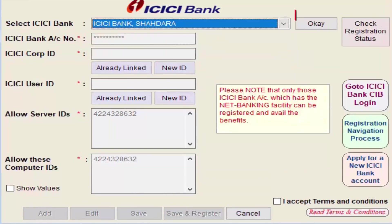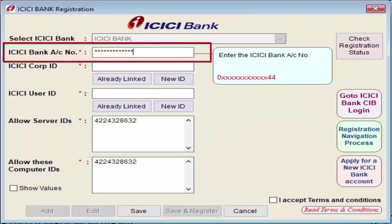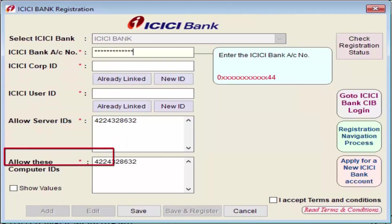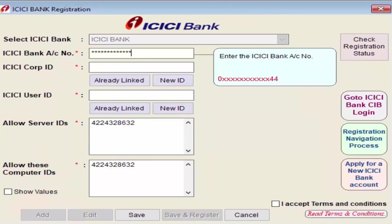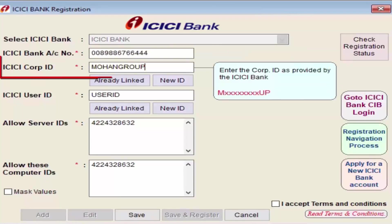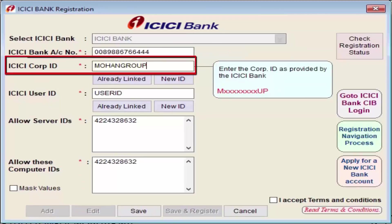From the dropdown, select the bank account that needs to be registered, then click OK. Next is ICICI Bank Account Number — enter the account number, and if it exists in the ledger it will be picked by Mark software automatically. You can click on Show Values to verify whether the account number being registered is correct. By default, software hides this.